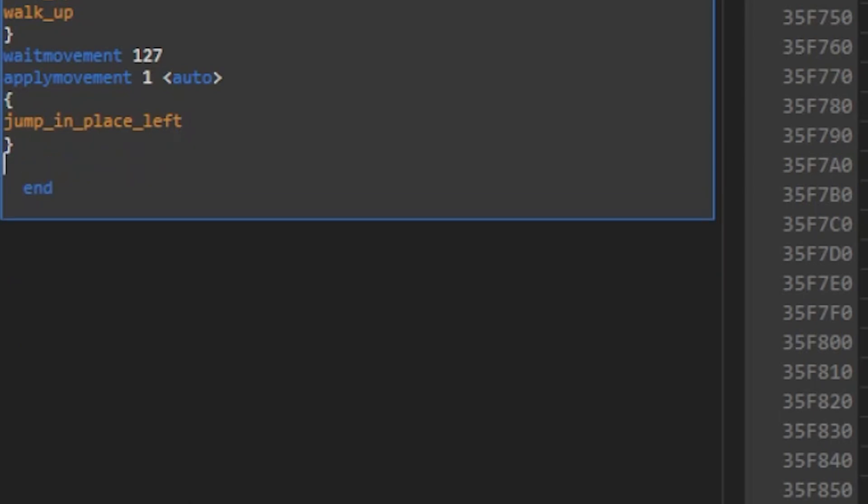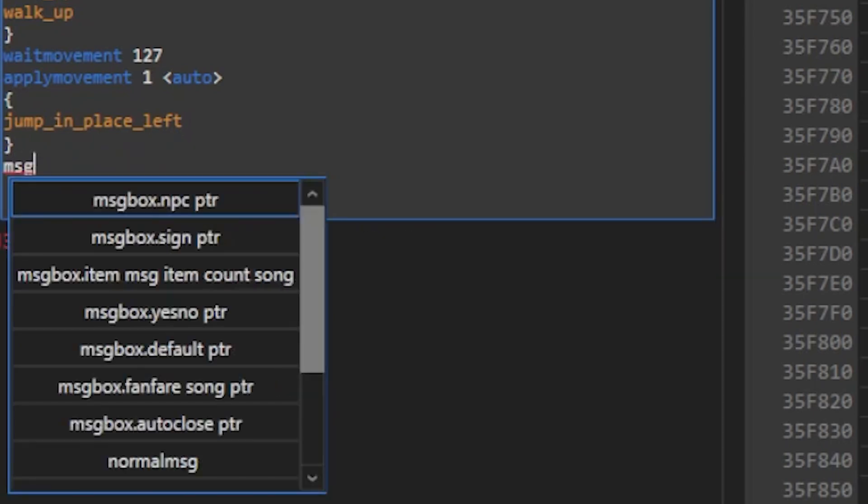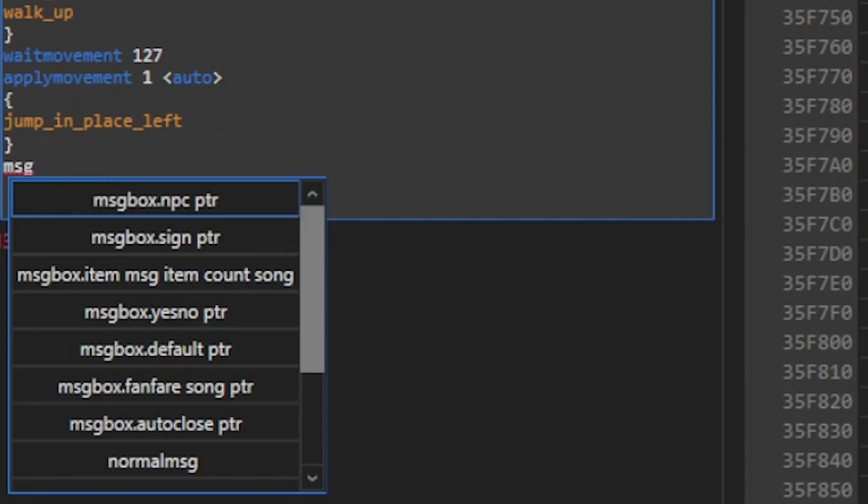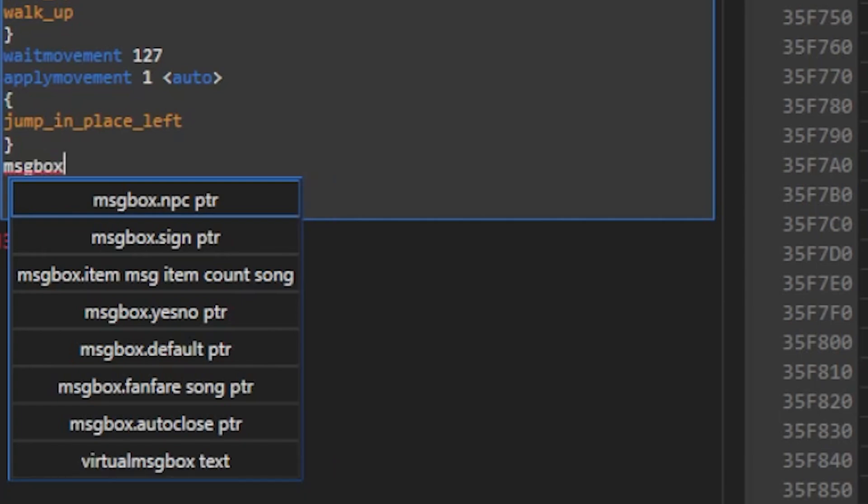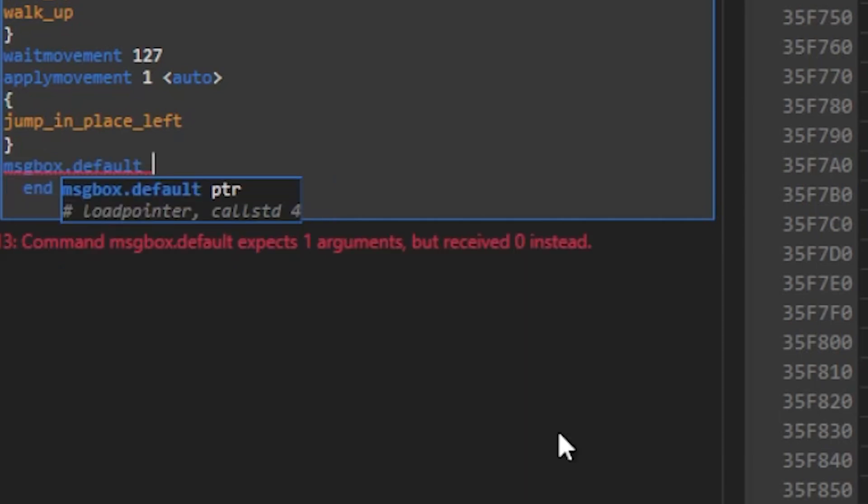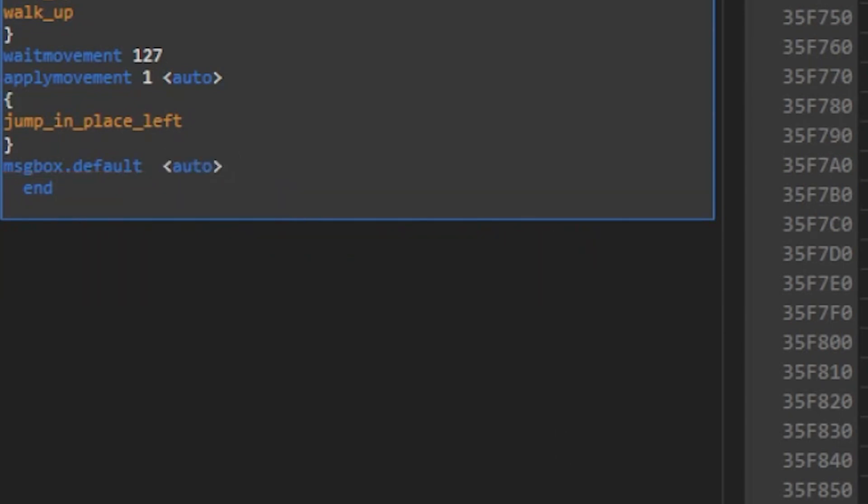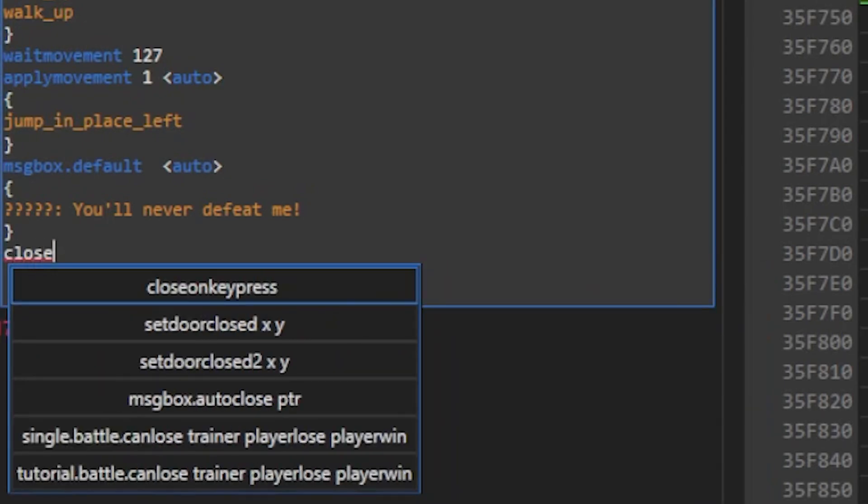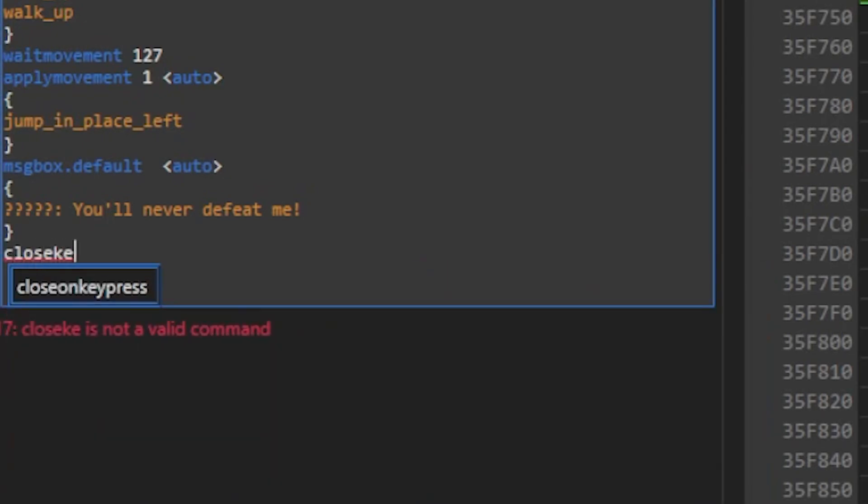Now we're gonna make her say some dialogue. For cutscenes triggered by a tile script, I like to use the message box default command, because if you use the other message box commands, like message box NPC, it can make your player face in directions you don't want them to. I also like the message box default command, because the box will only disappear if you use the close on key press command. So it's almost like the script pauses until the player presses the A button. Just like with the applied movement, we can press space, and this auto pointer will pop up. And we can enter data the same way, just this time we're using text instead of raw commands. After she says her dialogue, our next command will be close on key press, which like I said earlier, will continue the script after the A button is pressed.